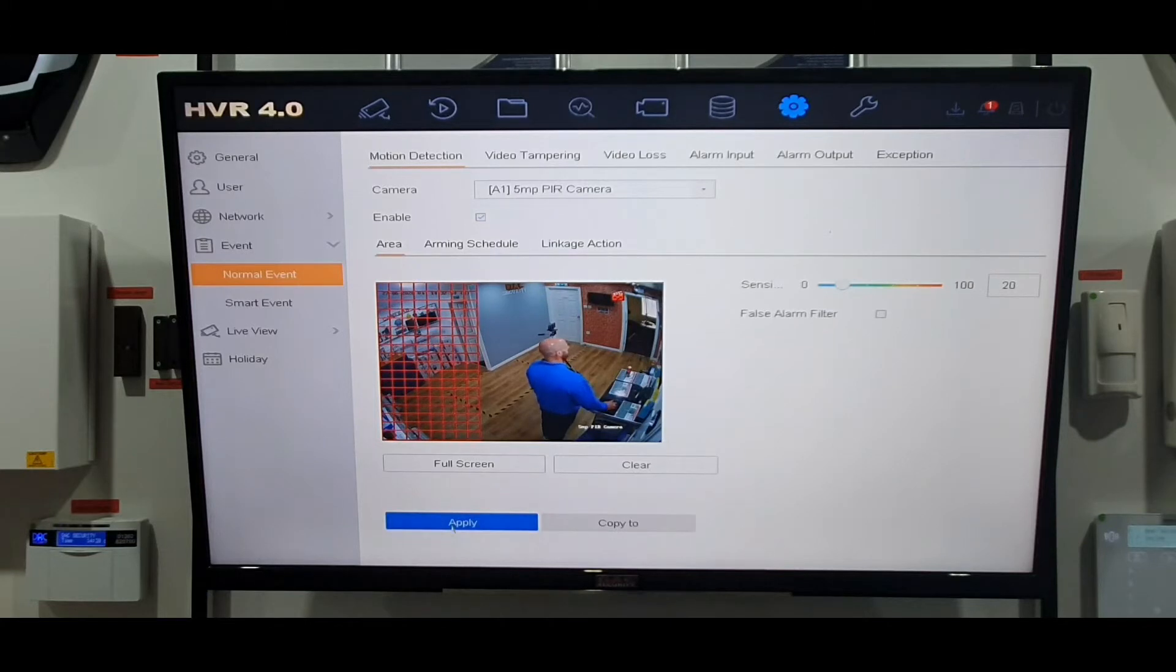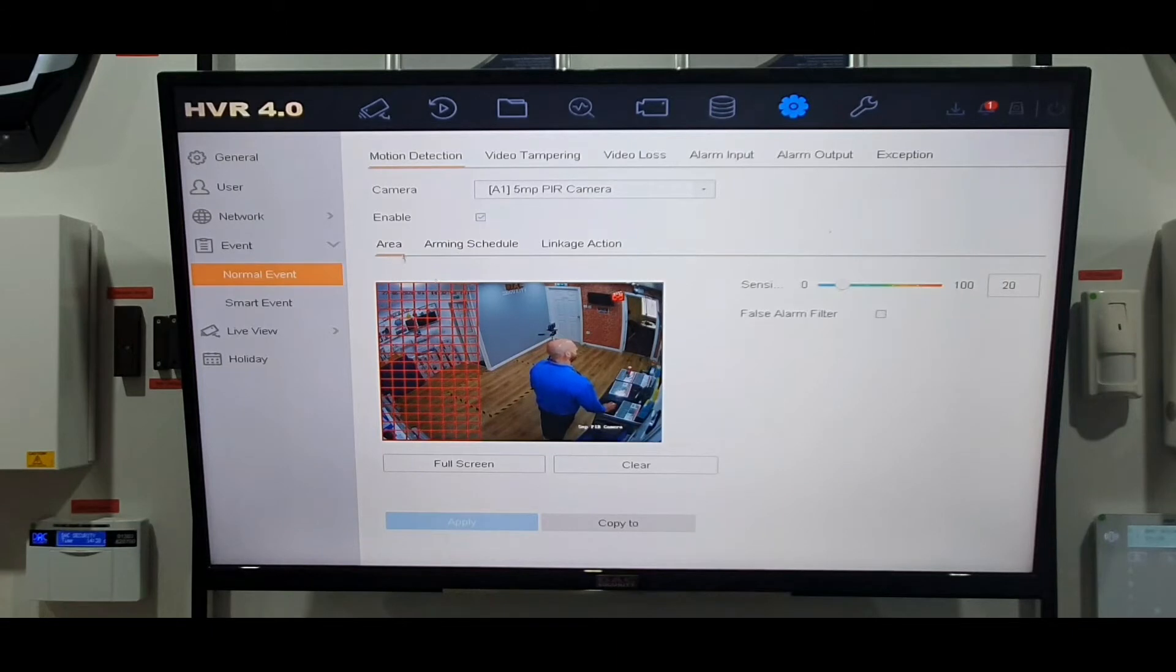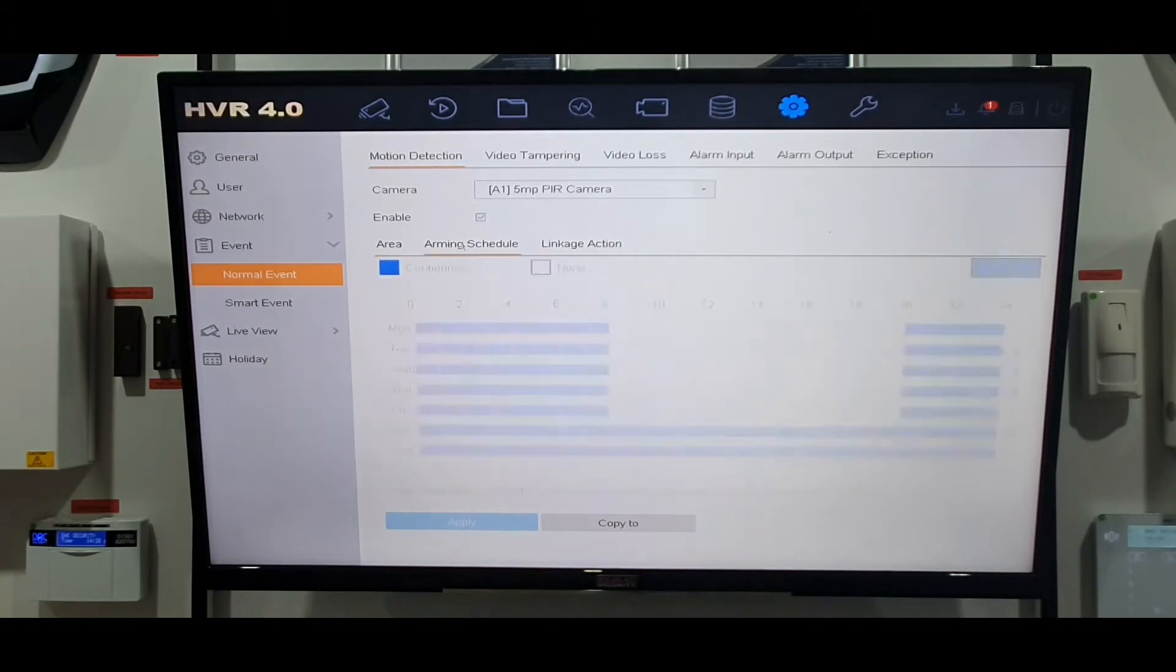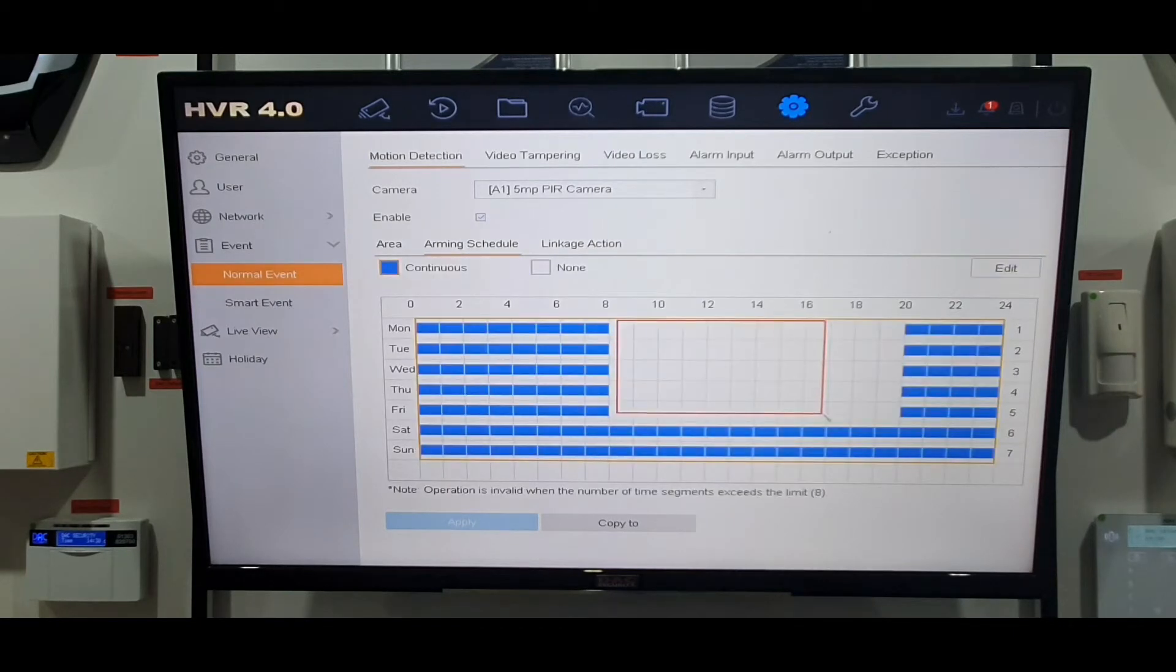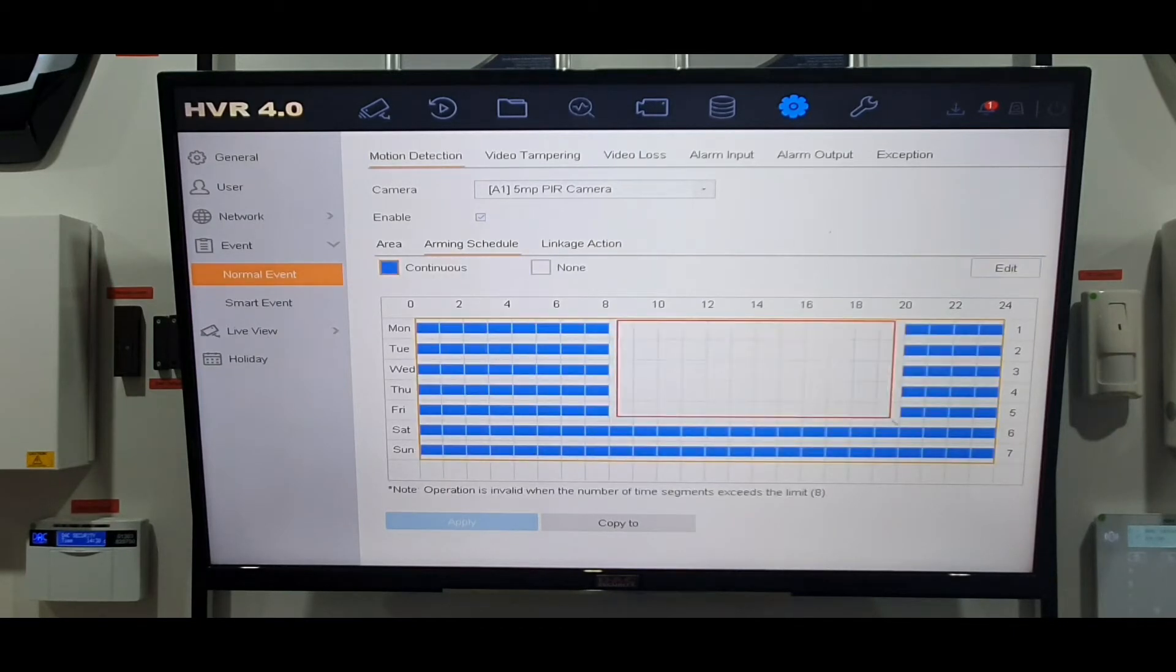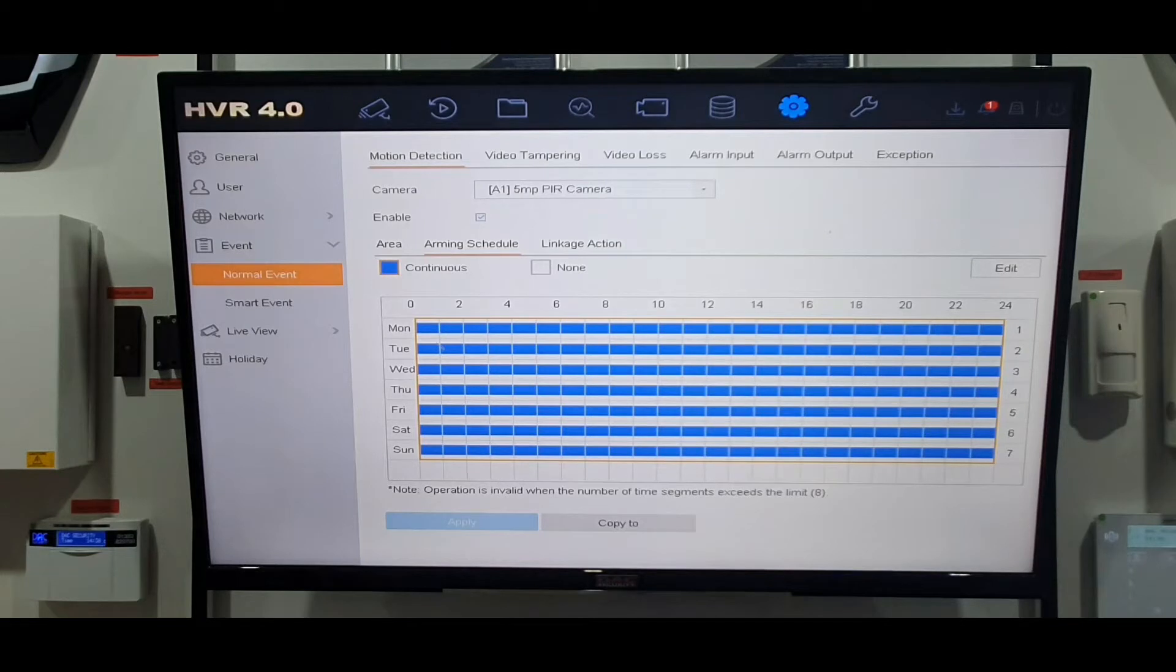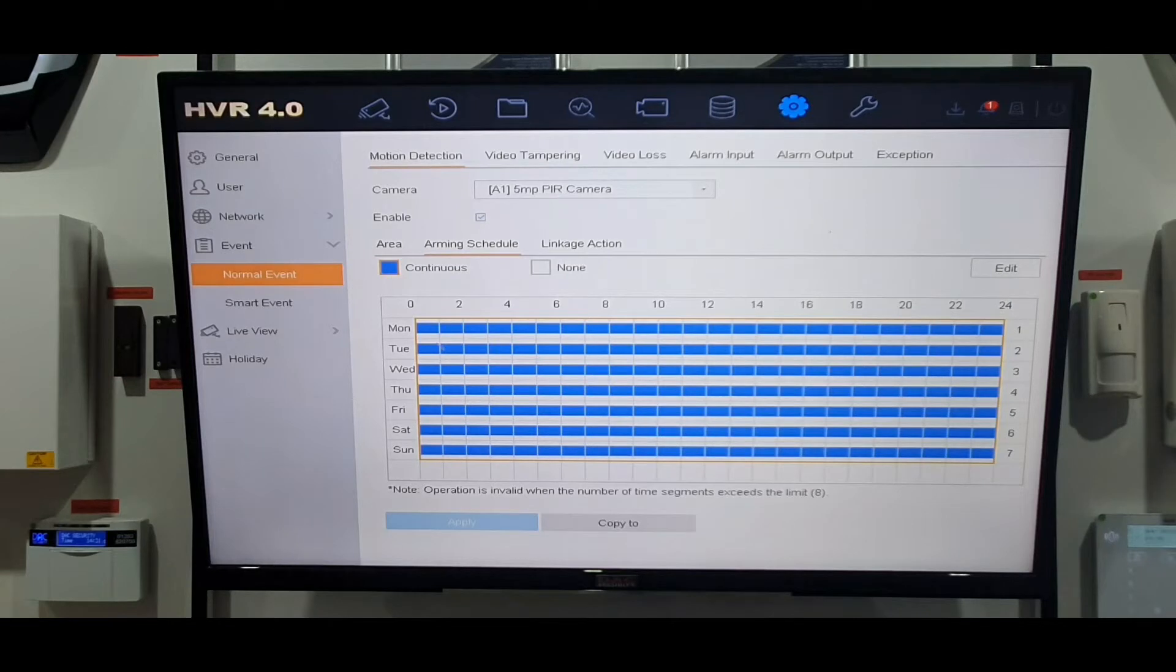Just make sure when you change it, right down at the very bottom it says apply. Make sure you click apply. So back up to the middle of the screen above the grid you'll see arming schedule. I'll just fill this in just to explain a bit better for you. Now on this one the motion detection is on basically 24 hours a day every day of the week, Monday to Sunday.